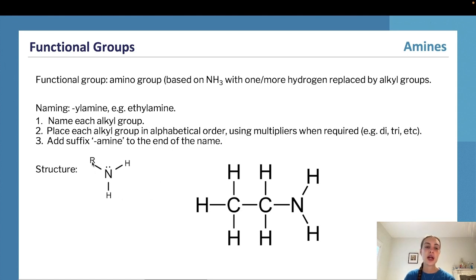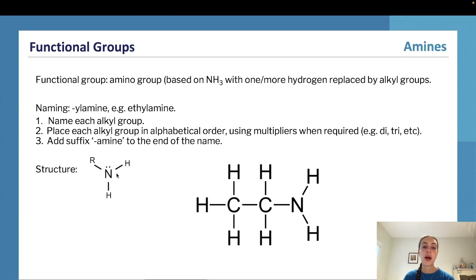The general structure of an amine is based on ammonia, with an R group and two remaining hydrogens. However, either of those hydrogens can also be replaced with R groups — so you could have an R group, an R prime group, and a hydrogen, or an R group, an R prime group, and an R double prime group, depending on how many of the hydrogens are replaced with alkyl groups.